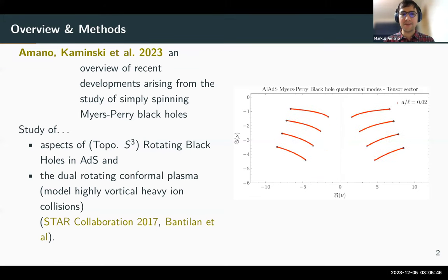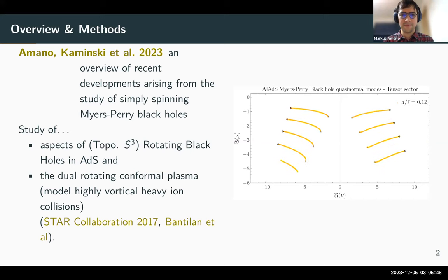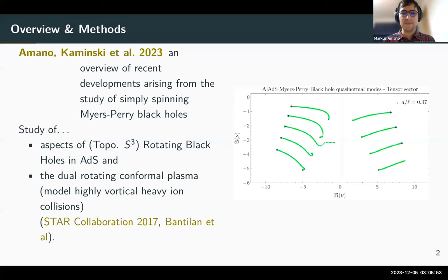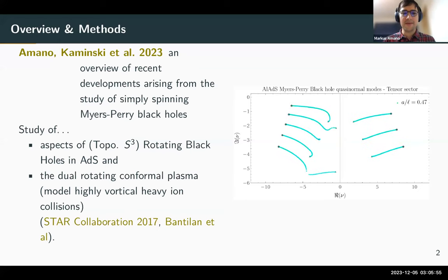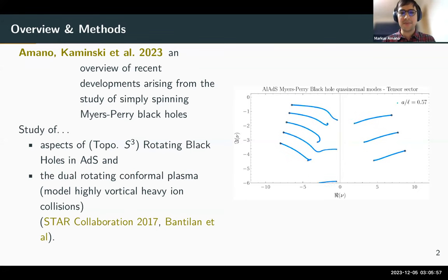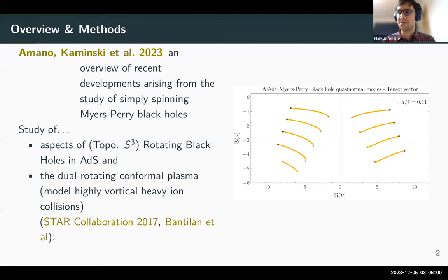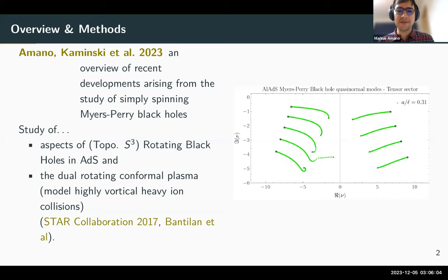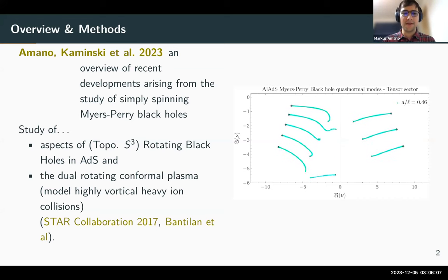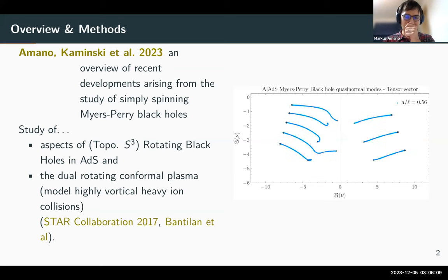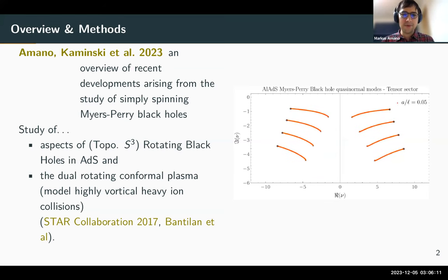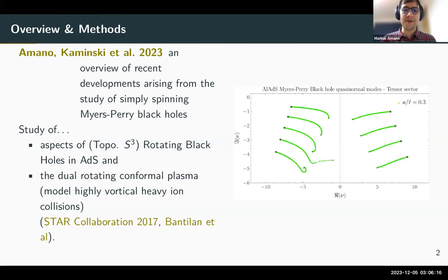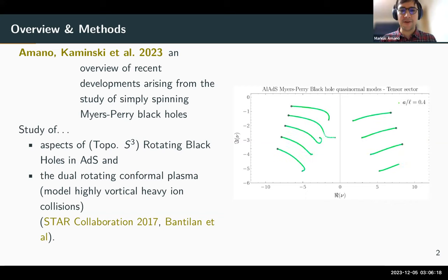Our particular system for holography on the gravitational side is a rotating black hole in anti-de Sitter space — global AdS — where the black hole boundary has the topology of a sphere. Dual to this AdS black hole is some kind of spinning strongly coupled fluid. What really motivated all this research was the STAR collaboration's paper about hyperon polarization a few years ago and more general interest in relativistic hydrodynamics.